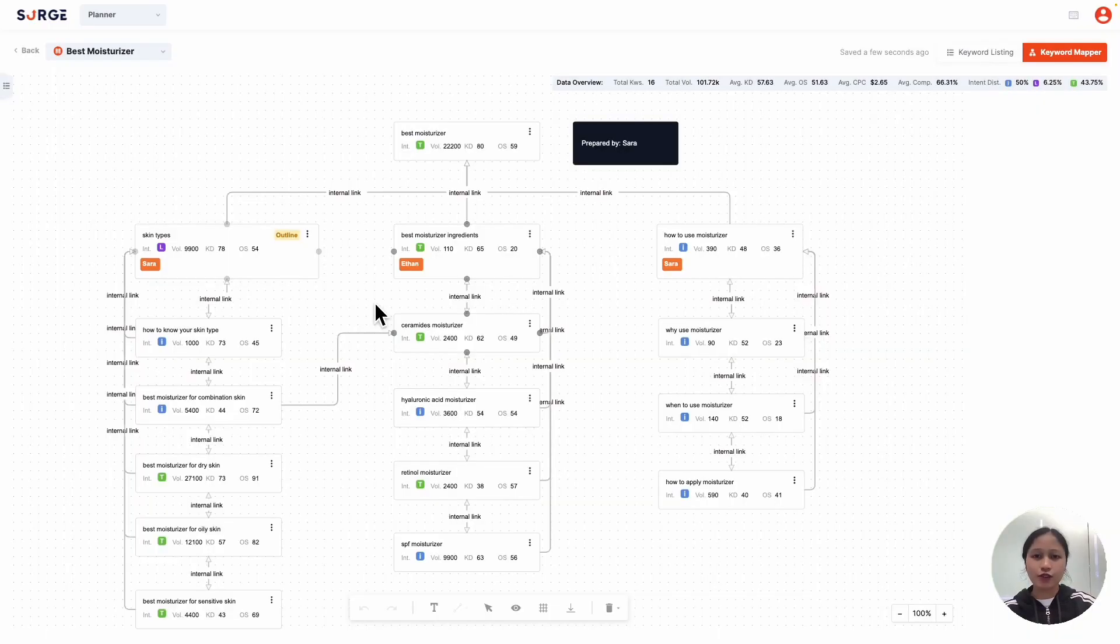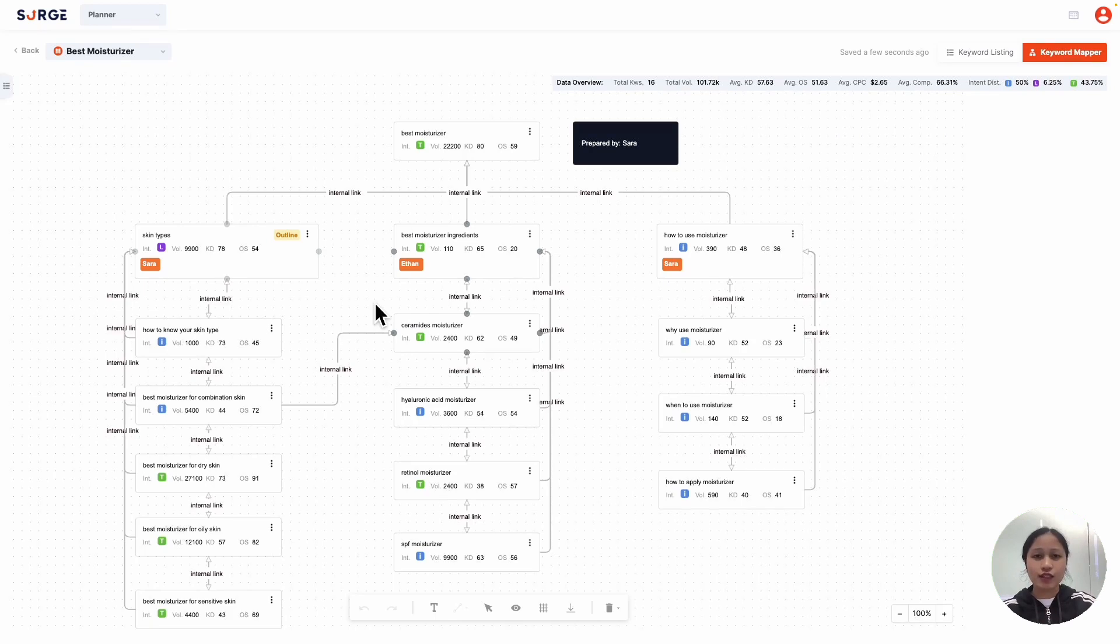And so that's how you use the planner to map your keywords and build your content silos. Hope this was helpful, and make sure to check out our other videos for more tutorials like this. Thanks for watching!